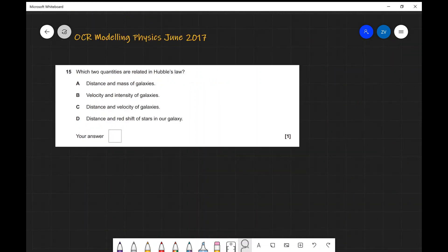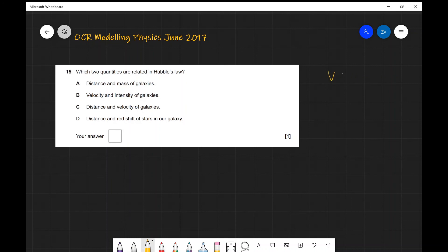Question fifteen: which two quantities are related by Hubble's law? Hubble's law states that the speed of distant galaxies is directly proportional to their distance from us. So the answer is C — distance and velocity of galaxies. Hopefully you've enjoyed this video; if you found it useful please consider subscribing. Feel free to drop a comment below for any questions.